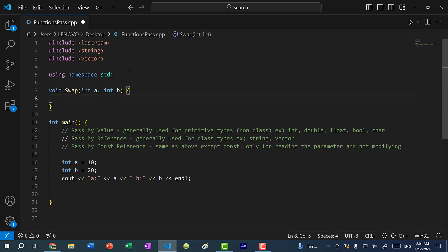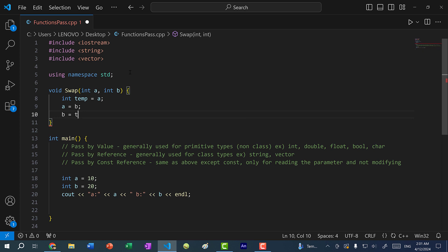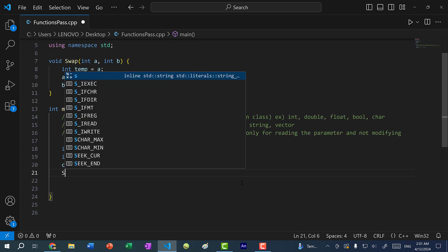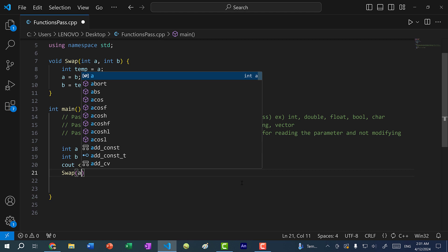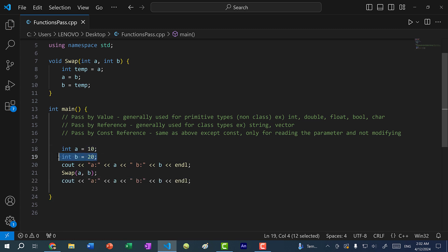For this we need a temporary variable, so I'm going to create a temp variable and assign it a. That way it stores the value of a, so I can freely change a to b and then b to temp. Then I'll call the function passing in a and b, and after the swap, print out the values as well.